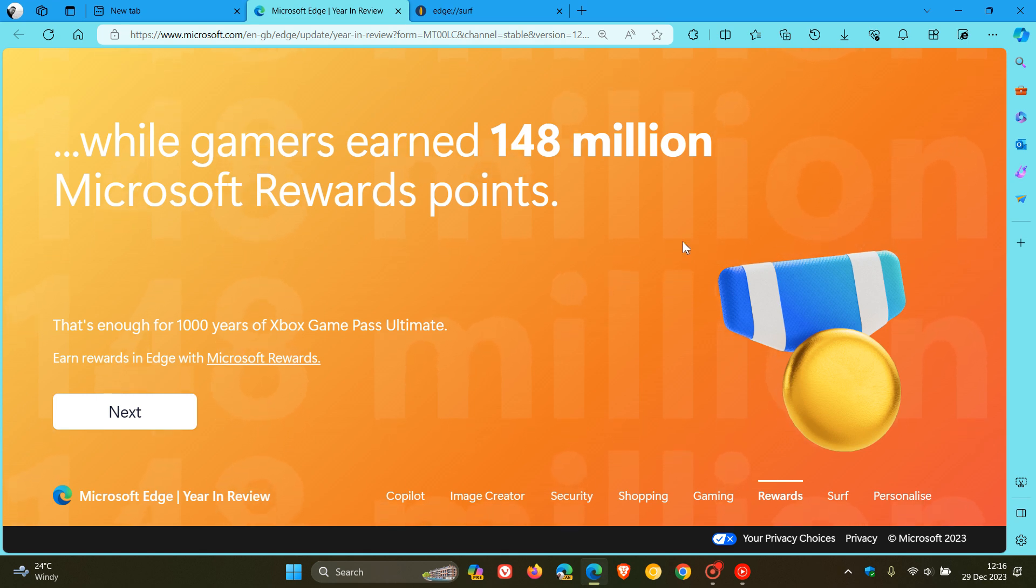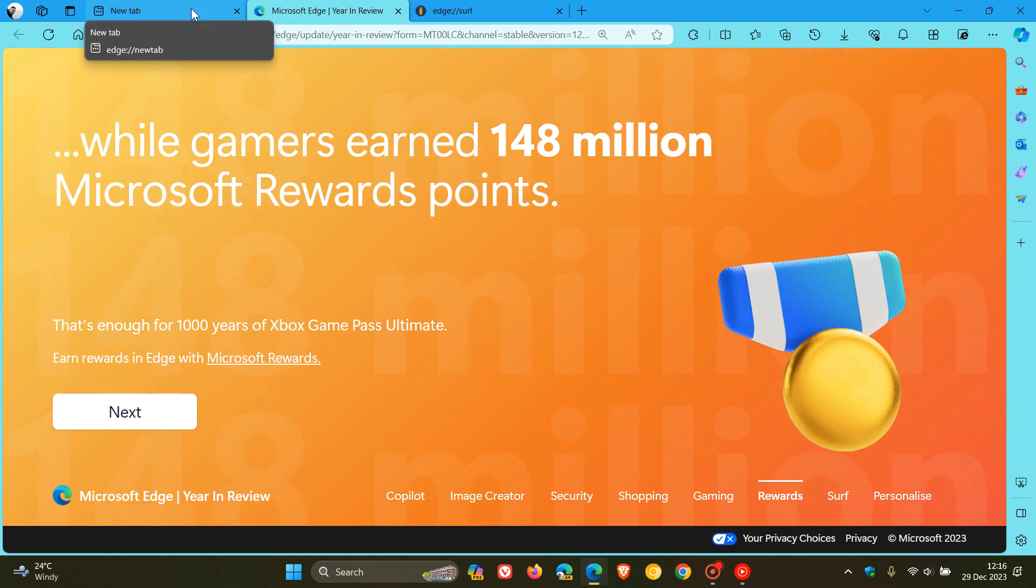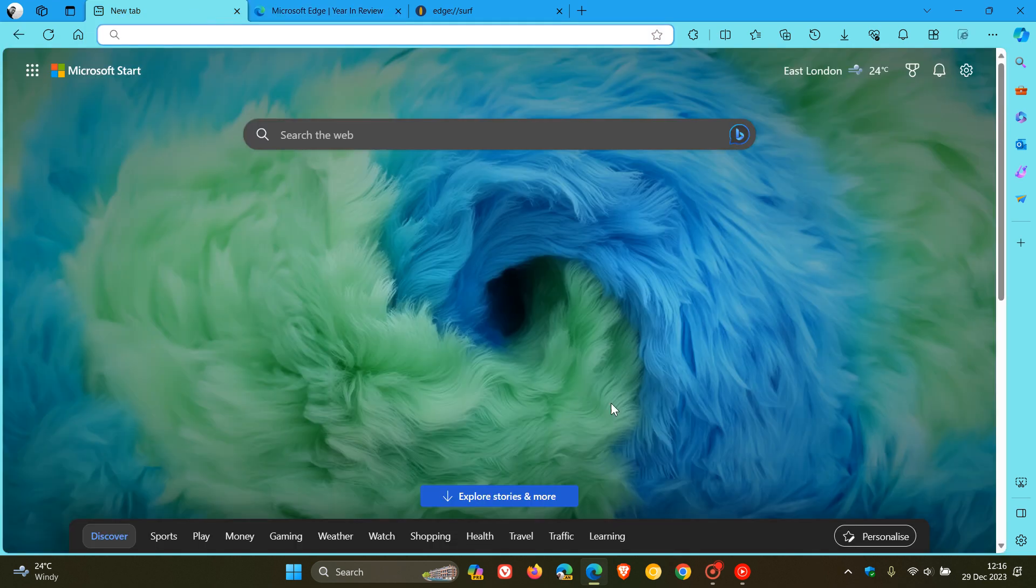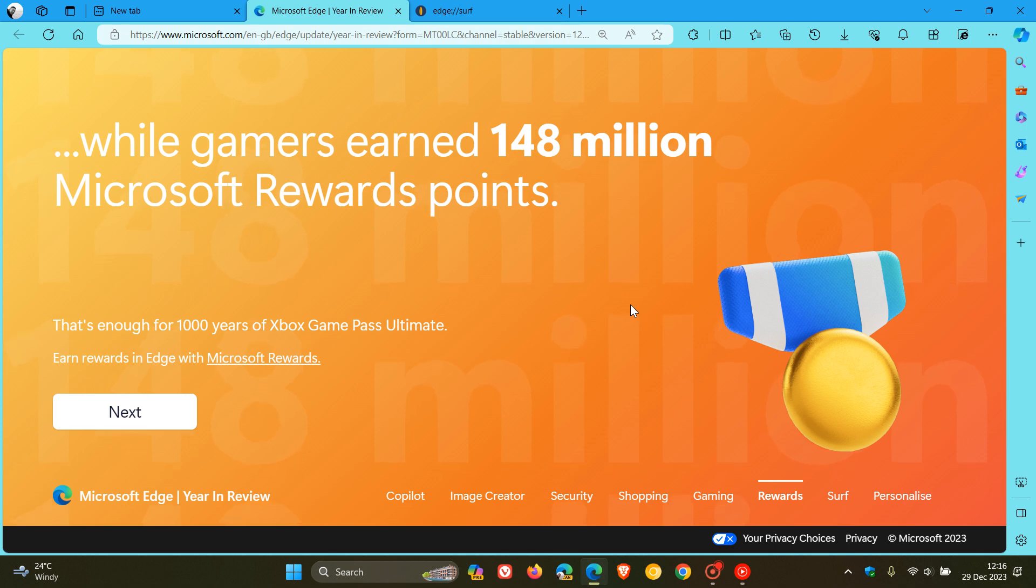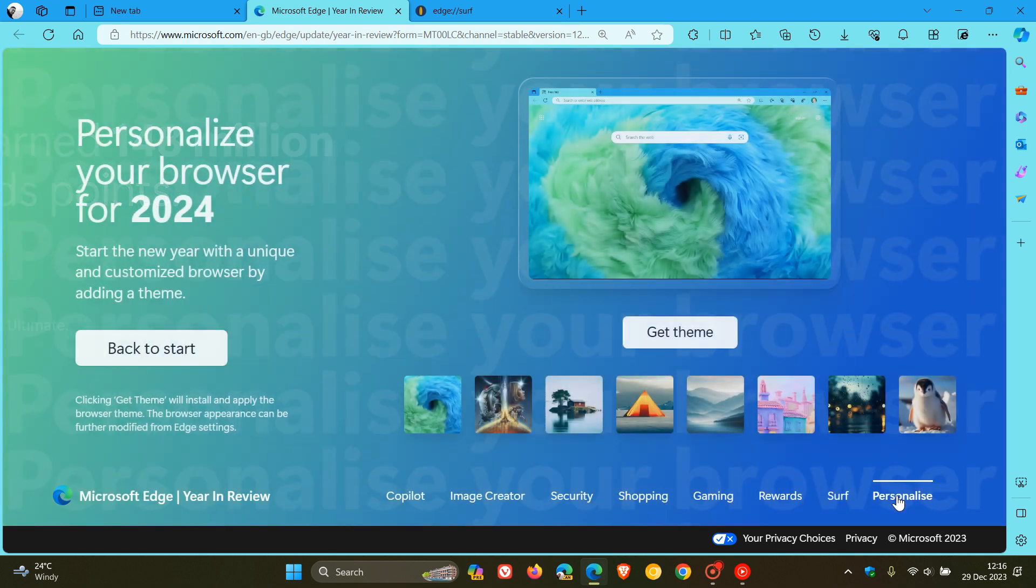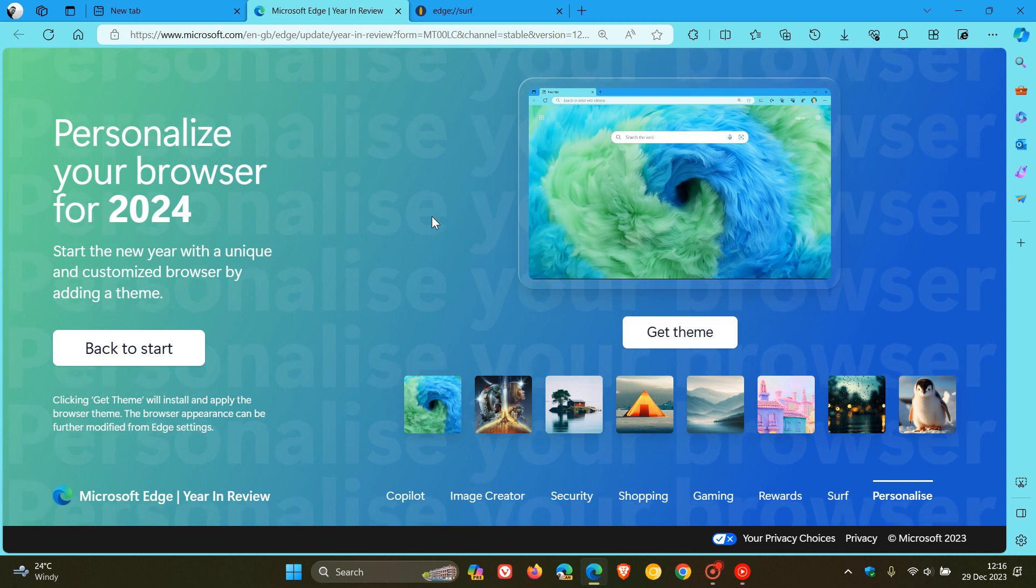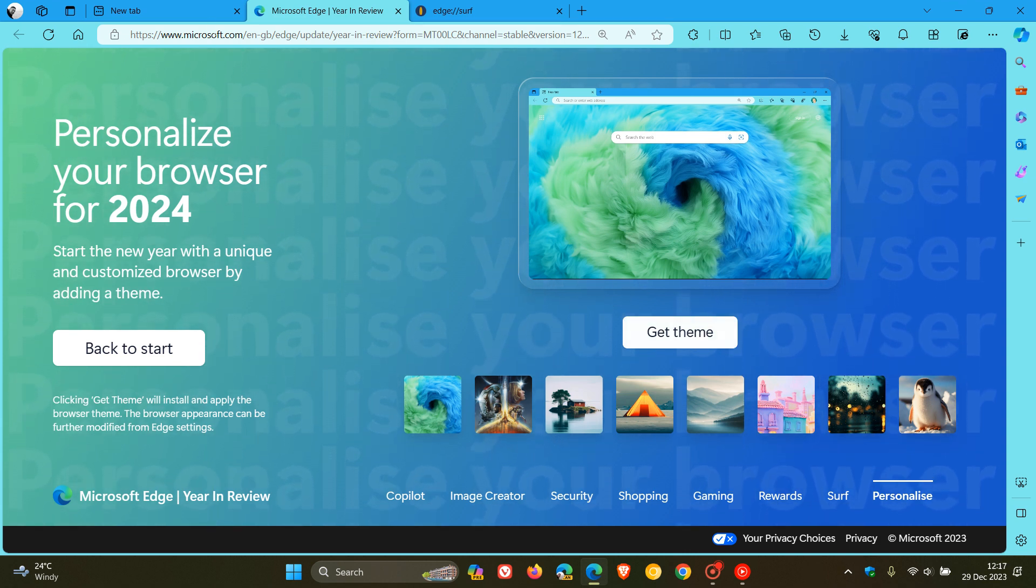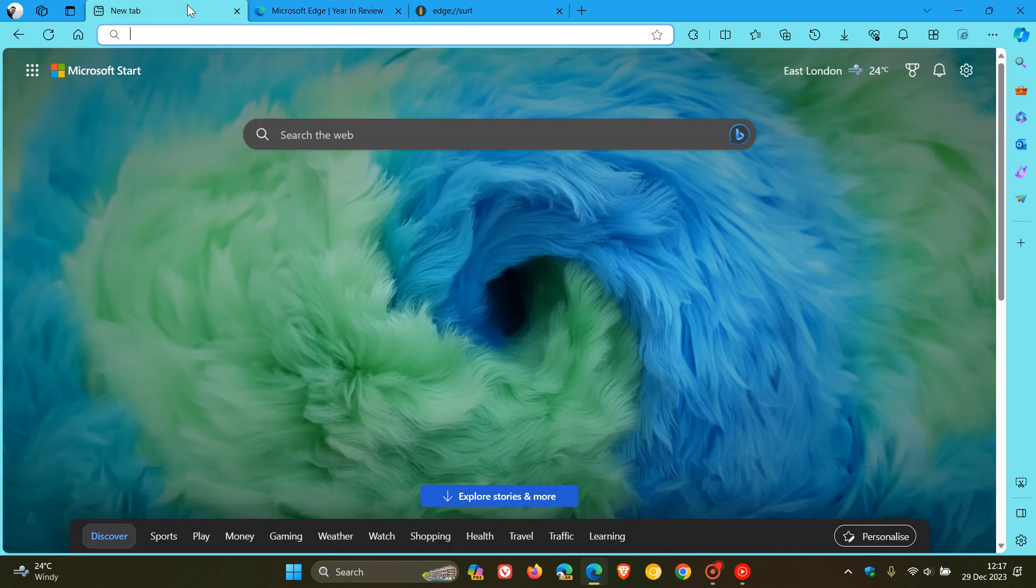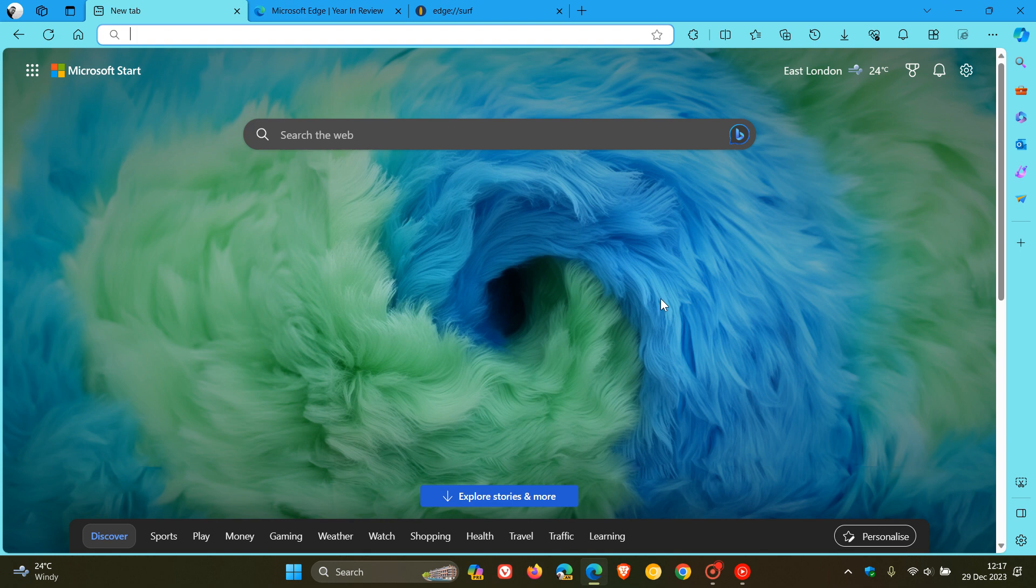But nonetheless, and something else to take note of is this theme has also rolled out with this year in review. So if you click on the Personalize option, and I'll leave this down below so you can get the theme if you would be interested. You click on Get Theme, and that will install it. And I actually like the look of this. It brings a bit of a fresh look with the actual Edge colors.